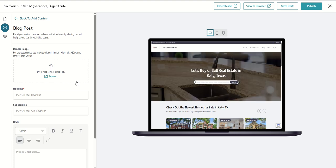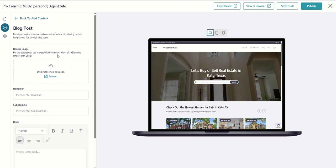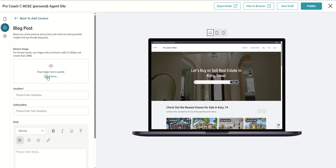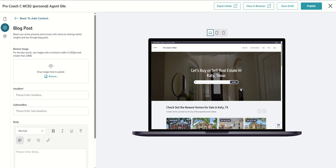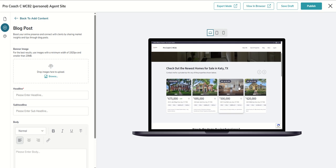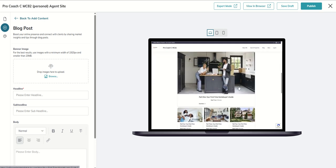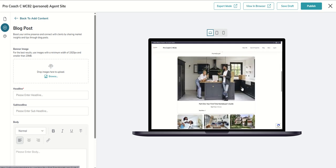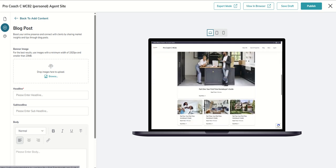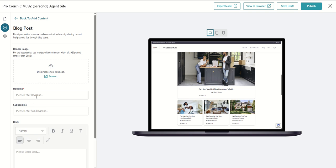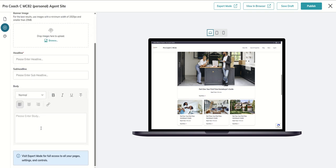That blog post, the first thing it's going to ask you for is a banner image. If we scroll down inside of our current site you can see what those banner images look like and where they would be located. We could drop in that banner image and then we're going to need a headline, a sub headline, and then the body of the text.